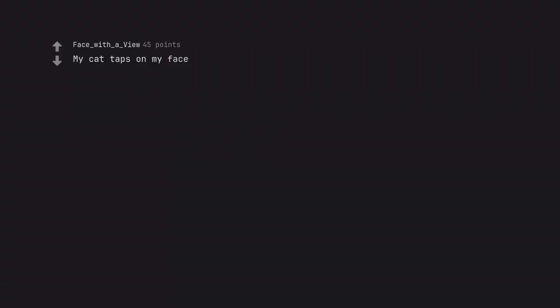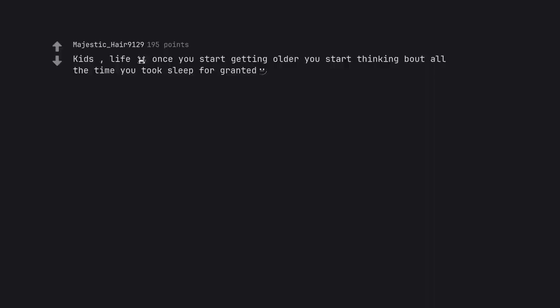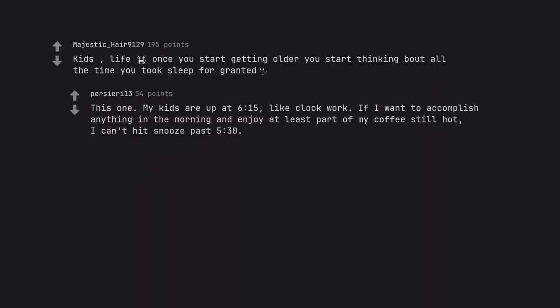My cat taps on my face. Kids, life. This one. My kids are up at 6:15, like clockwork. If I want to accomplish anything in the morning and enjoy at least part of my coffee still hot, I can't hit snooze past 5:30.